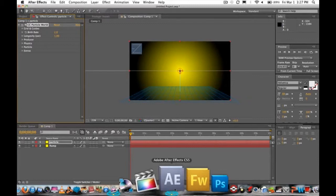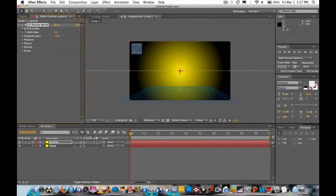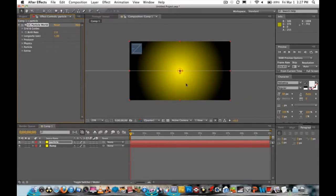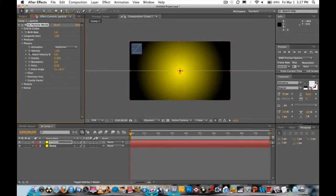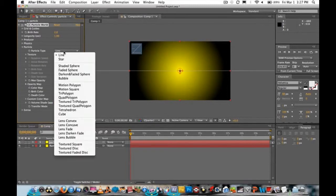I'm using After Effects CS5 on a Mac. Go to Grid & Guides and turn the grid off so you don't have the grid overlay. Now go to Physics, set Velocity to zero and Gravity to zero.